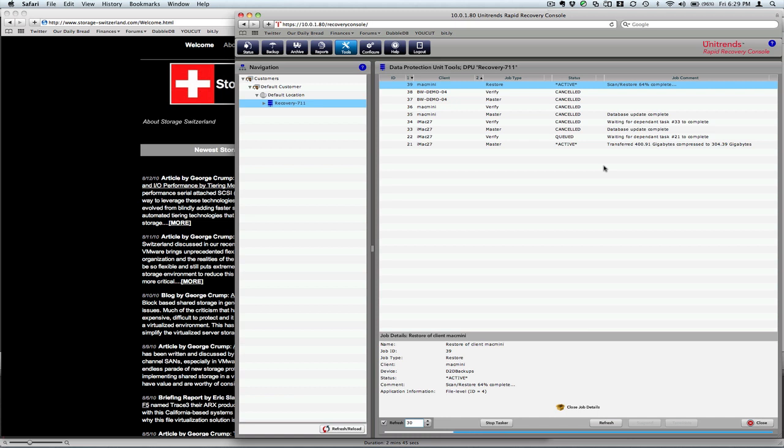But you can see that it was relatively easy. We drilled right to it. We clicked restore. And everything happened pretty quickly, which is really what we'd expect. We're almost done. About 89% of the way in.